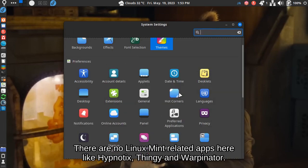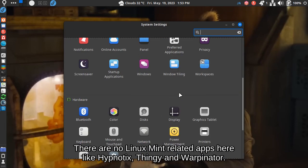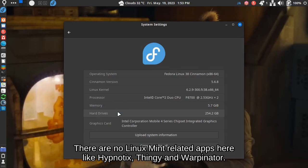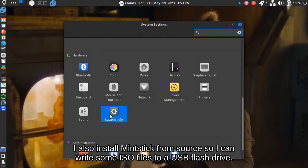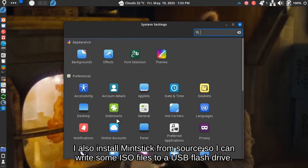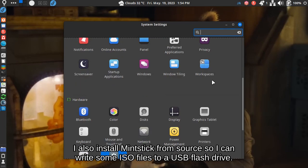There are no Linux Mint related apps here like Hypnotix, Thingy, and Warpinator. I also install Mintstick from source so I can write some ISO files to a USB flash drive.